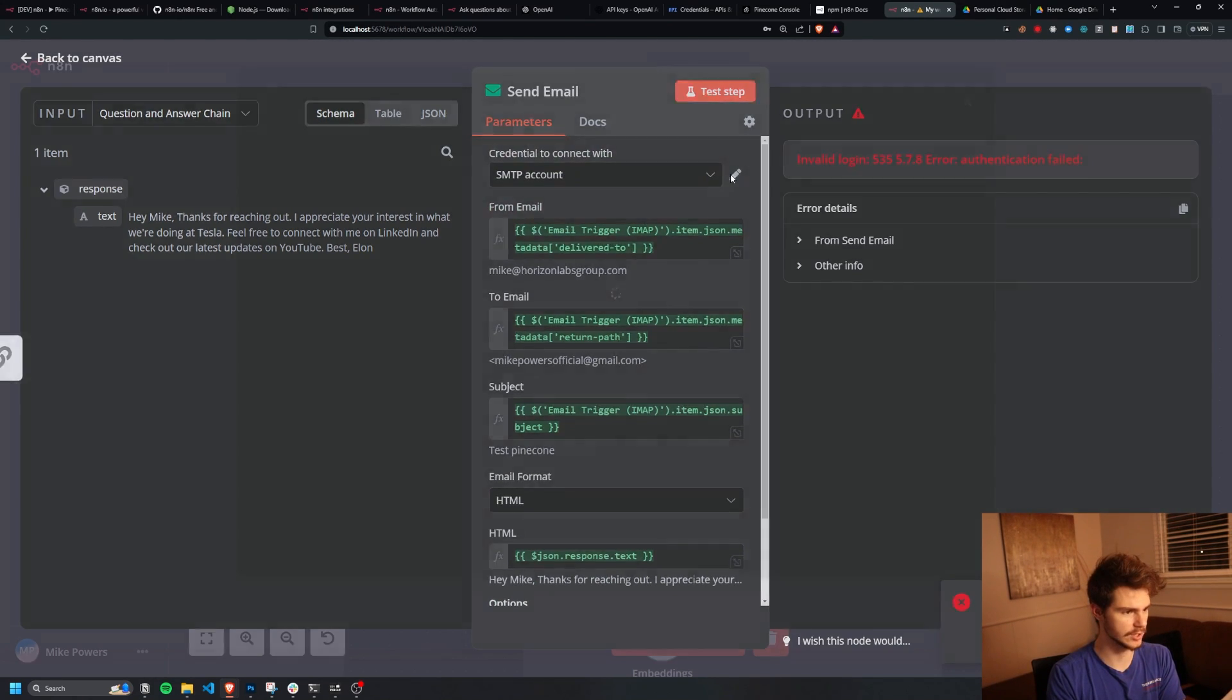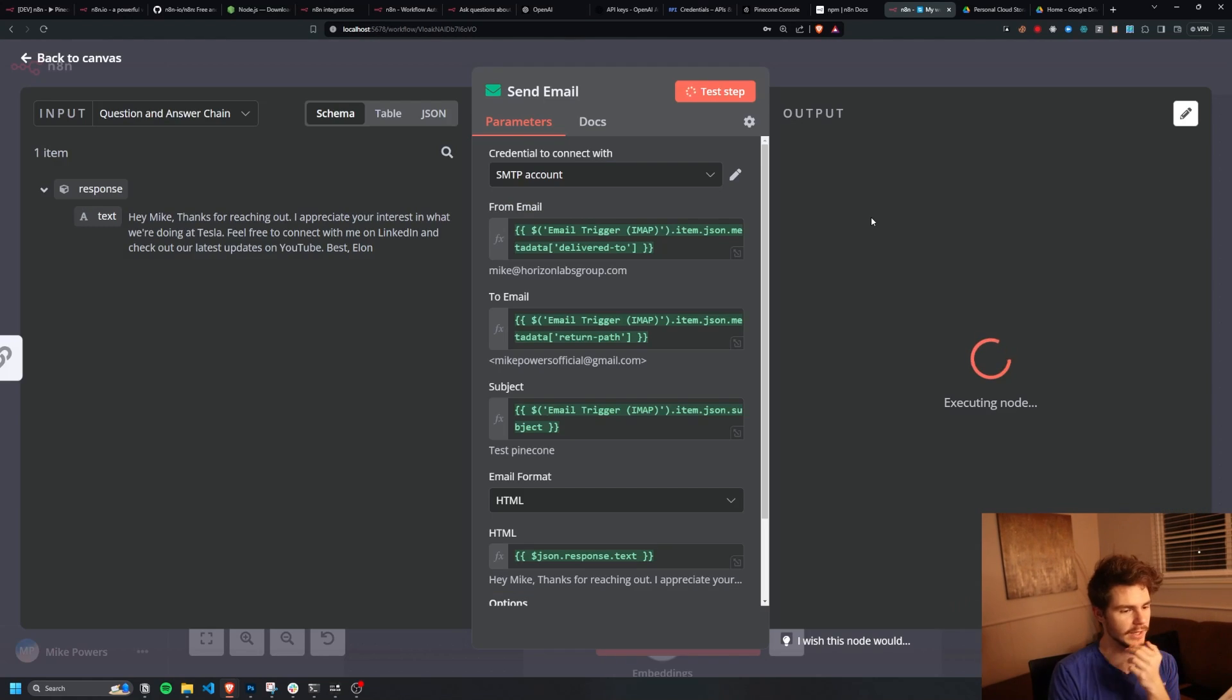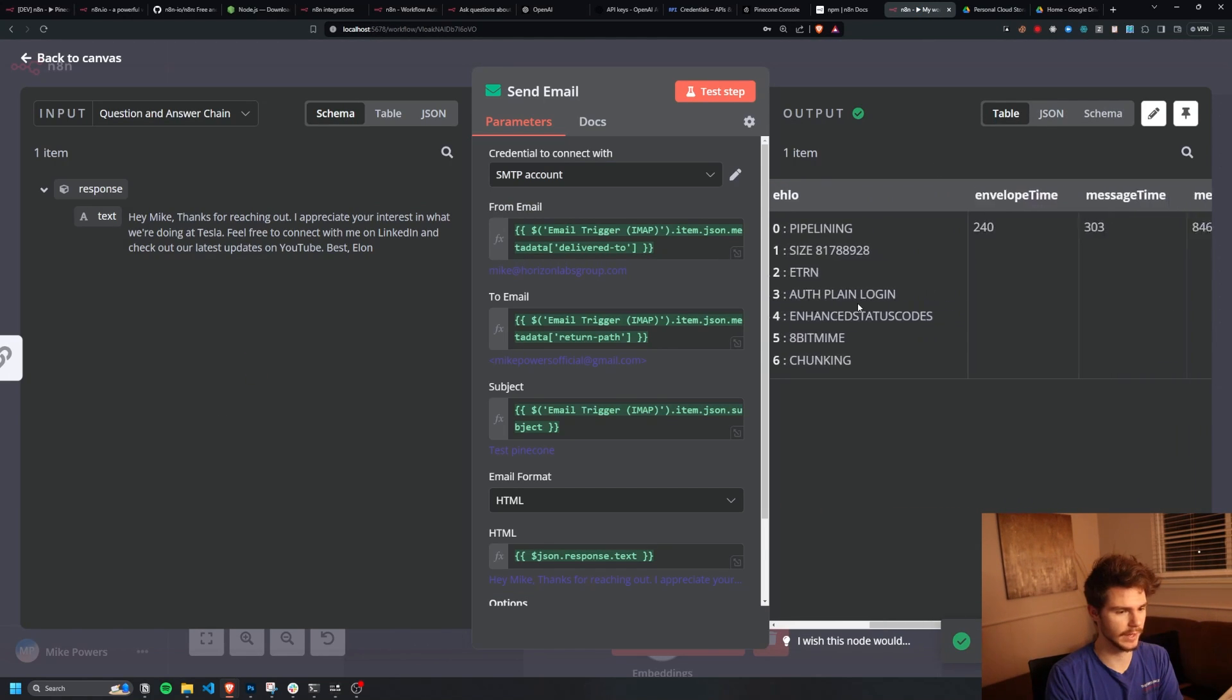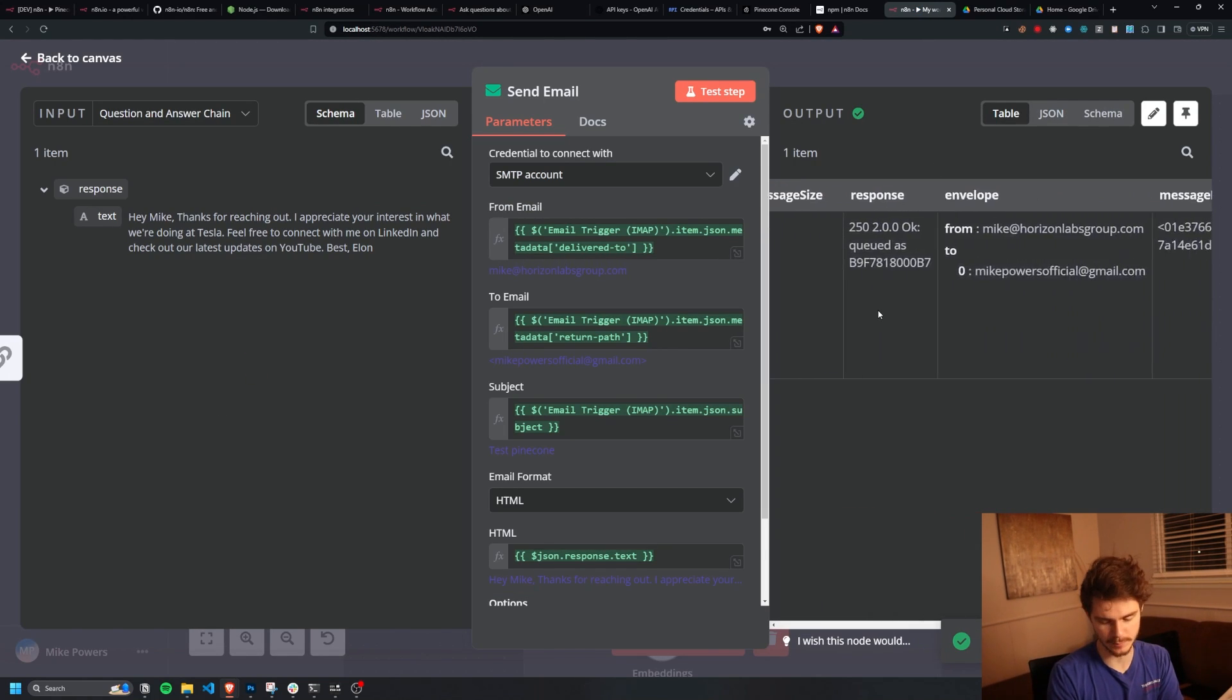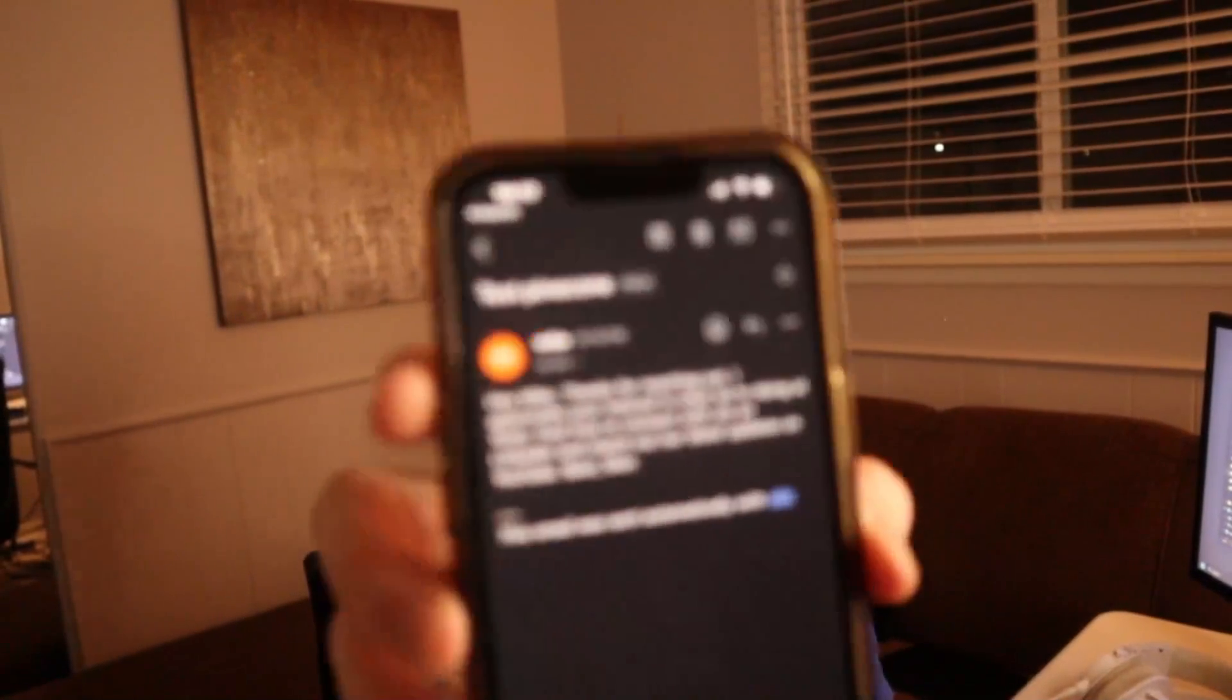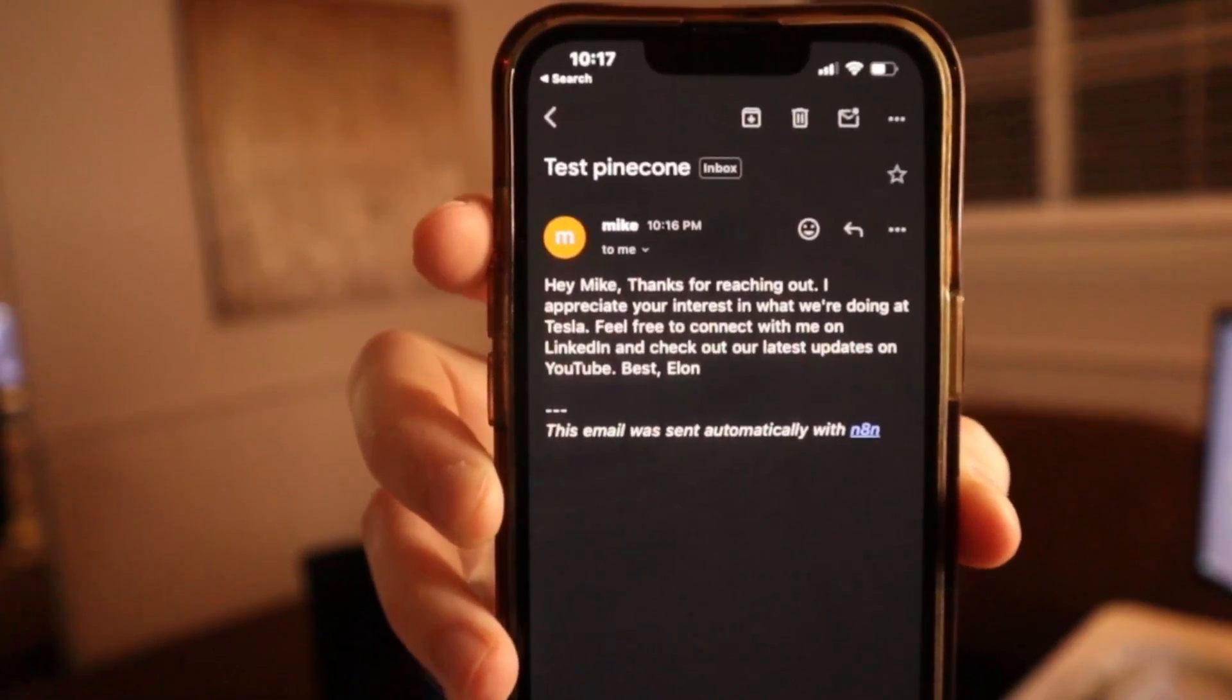Look at that, node executed successfully, and a new email has been sent. And if I check out my email, you'll notice I get a new email from Elon Musk. Look at that. Isn't that amazing? Let's set up this workflow. So I'll make sure to save this. So I'll set this up as active. So it's all ready to go. And now all we have to do is just test out our email.